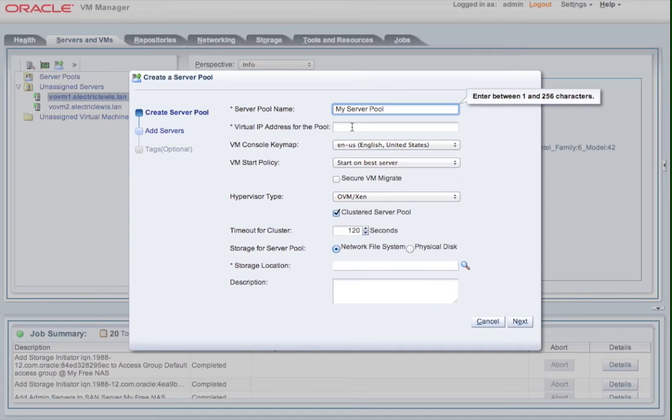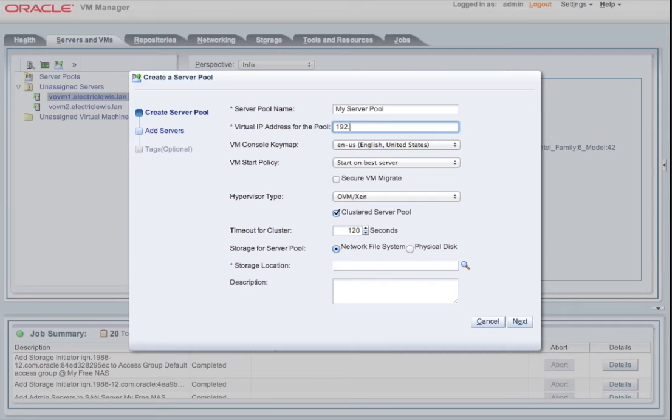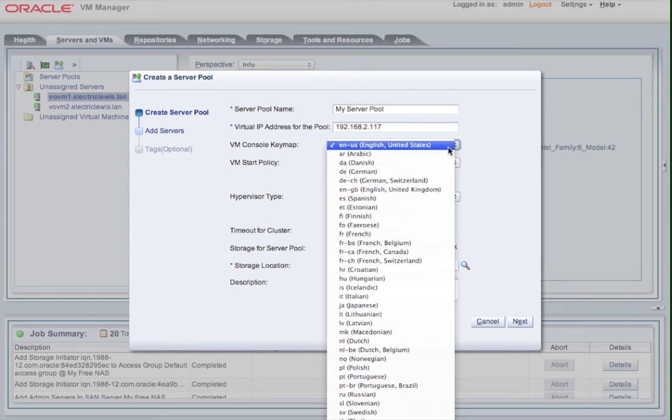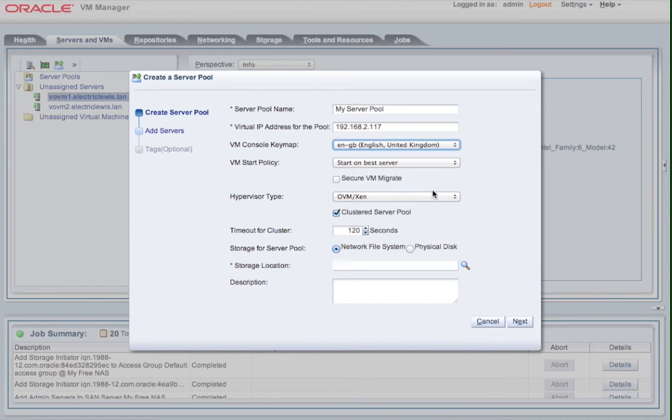So we give it a virtual IP address. Every server pool has to have a virtual IP address, and I'm going to change the default keyboard layout because I'm in Britain, and I'm going to select, obviously, to use an OVM Xen-based hypervisor rather than a SPARC-based, but as you can see, OVM Manager 3.2.1 can actually manage SPARC servers as well in the same interface.